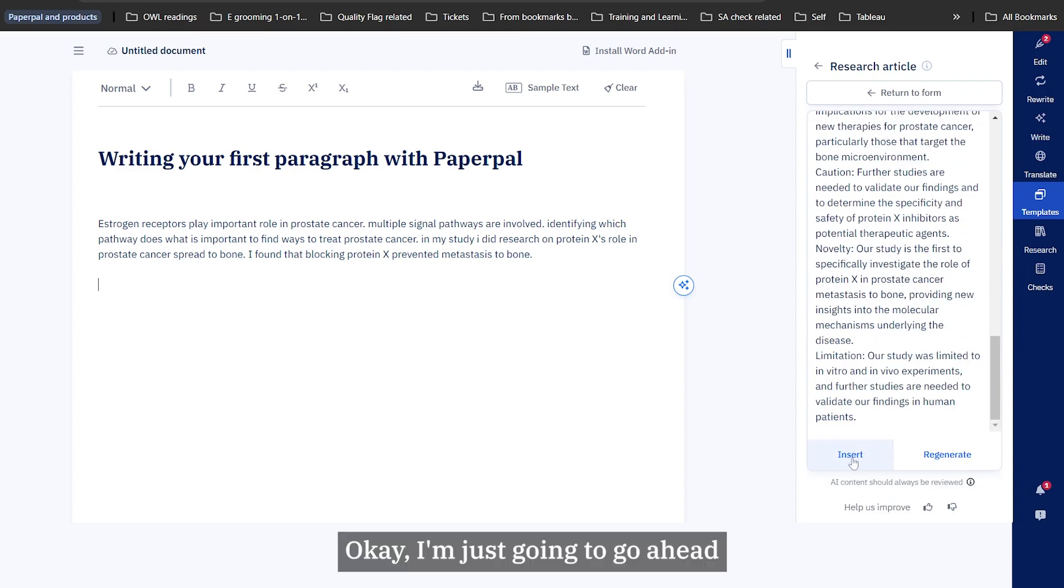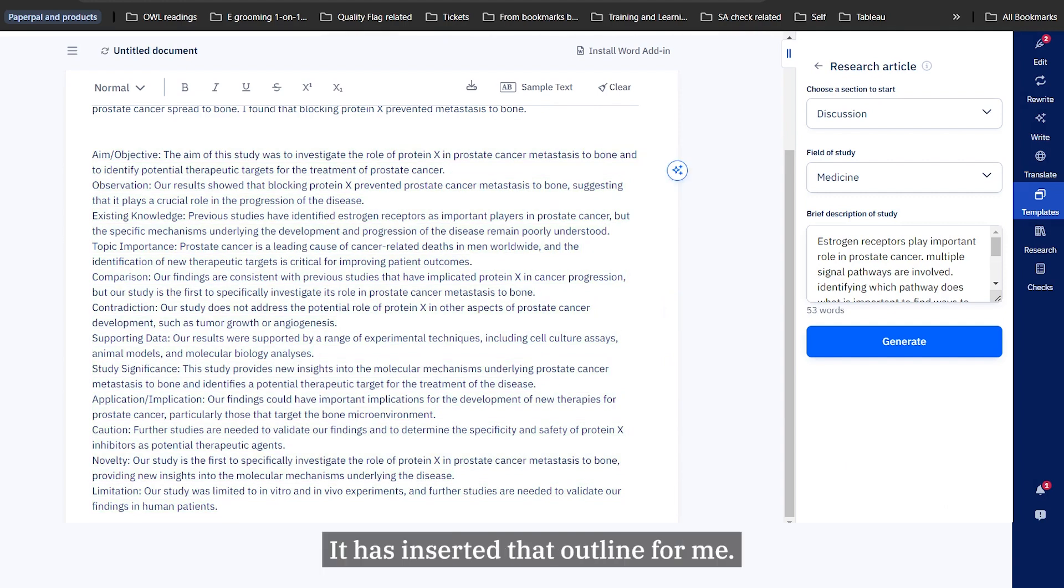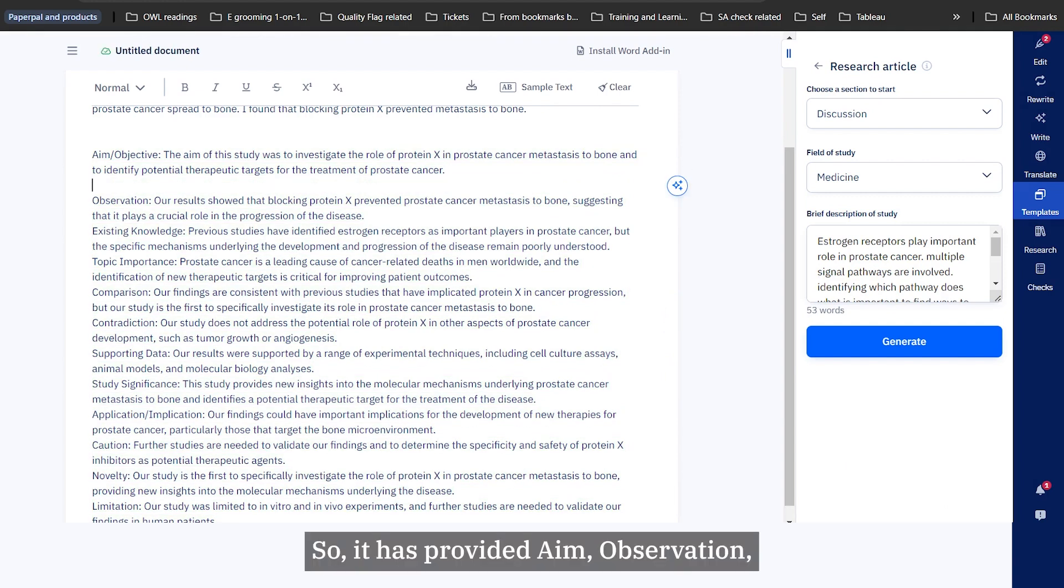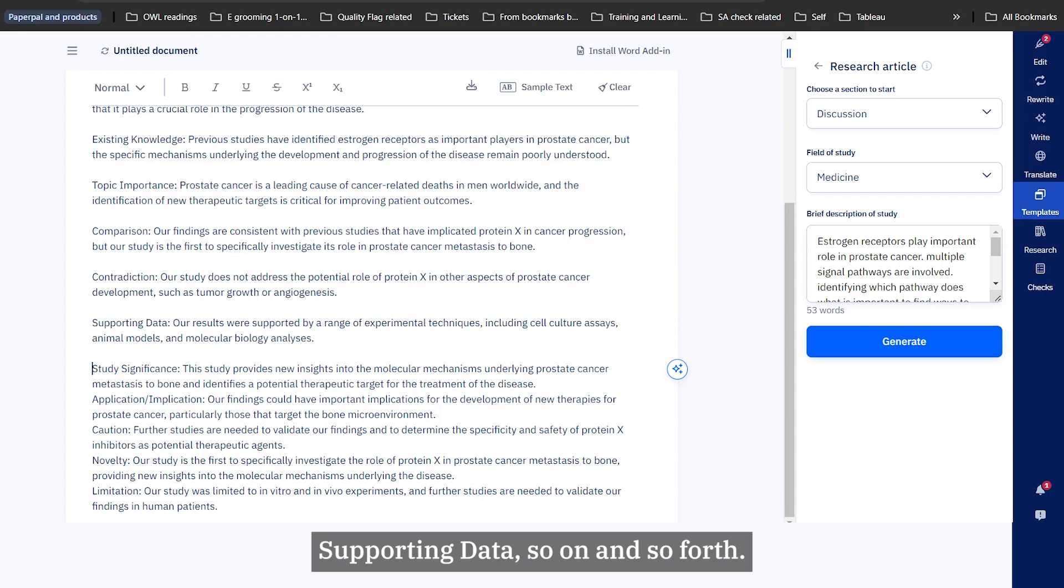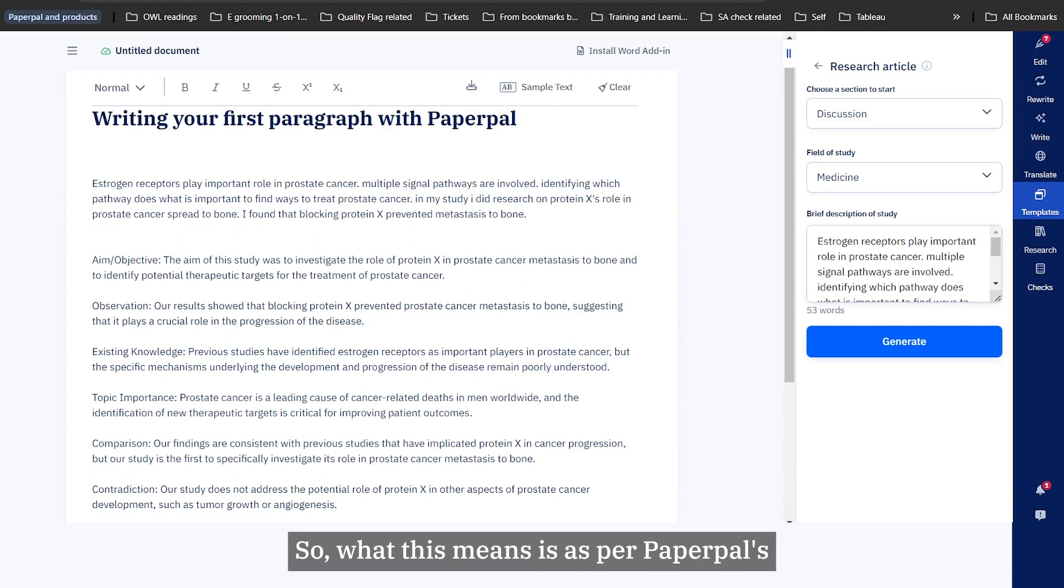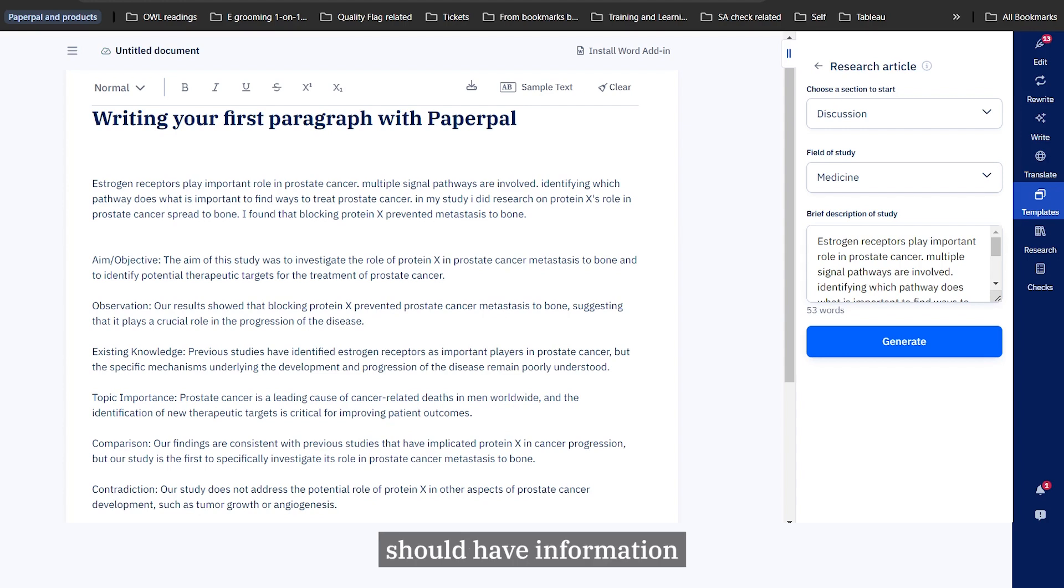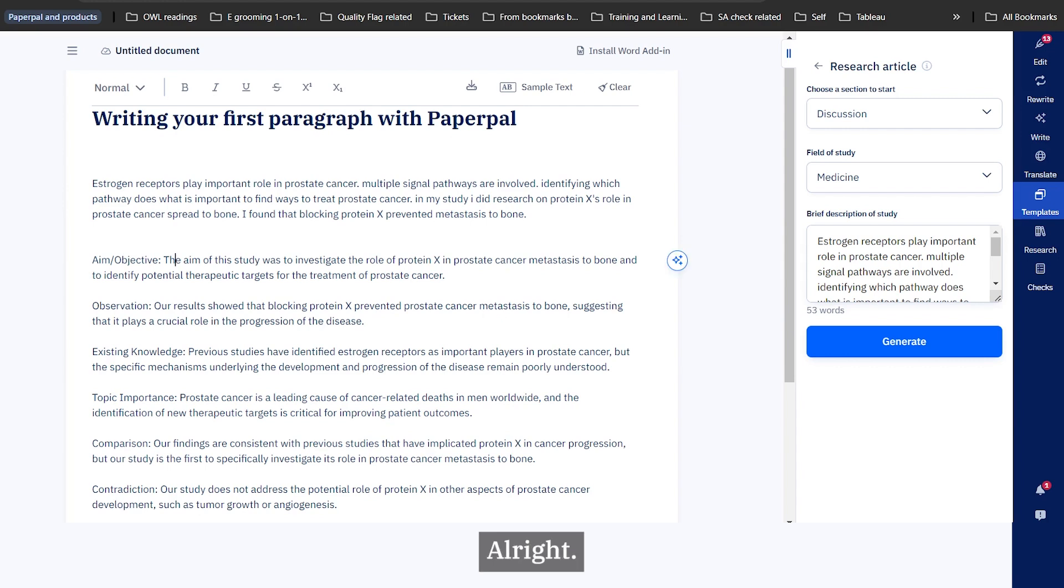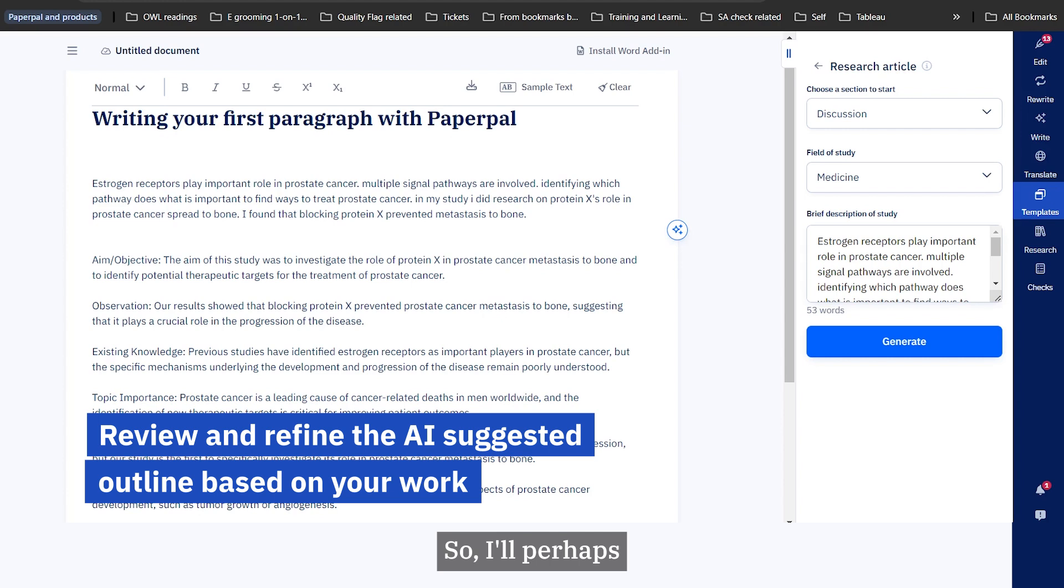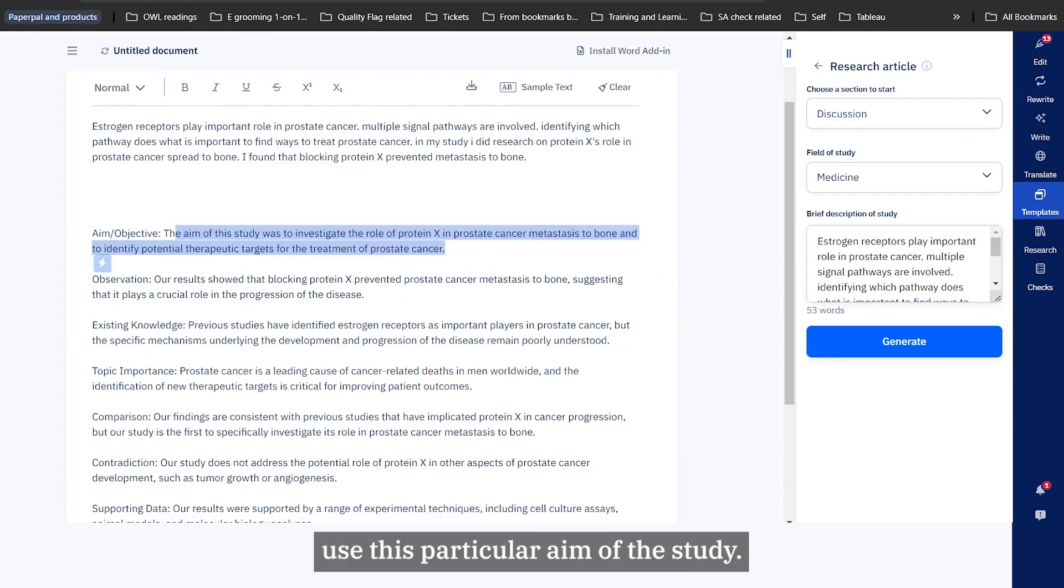I'm just going to go ahead and insert it. Here you go, it has inserted that outline for me. It has provided aim, observation, existing knowledge, topic importance, comparison, contradiction, supporting data, and so forth. What this means is, as per PaperPal's outline feature, my discussion section should have information that pertains to each of these subheadings. For example, it tells me that my discussion should preferably begin with an aim statement. I'm going to use this particular aim of the study.